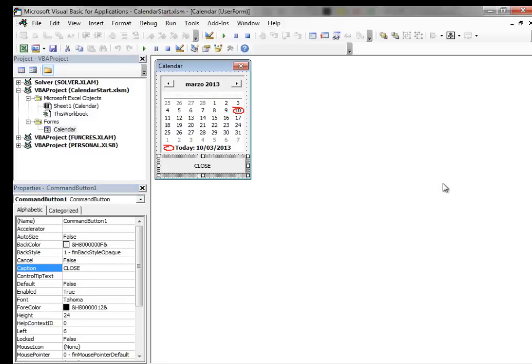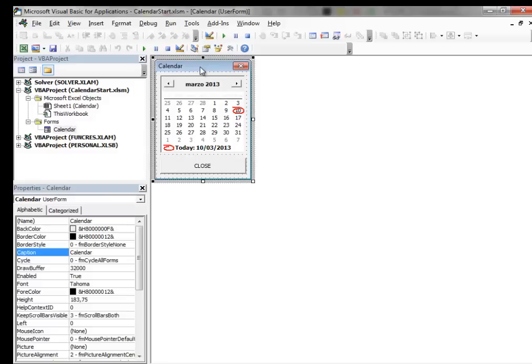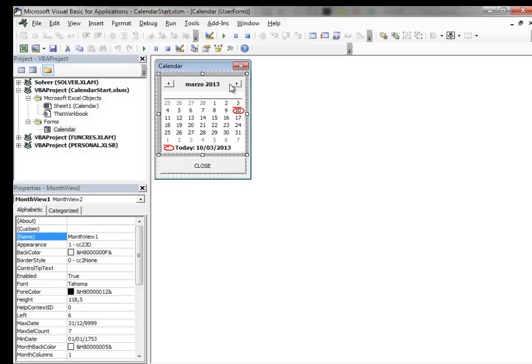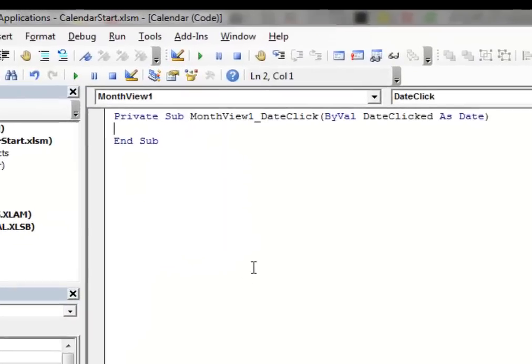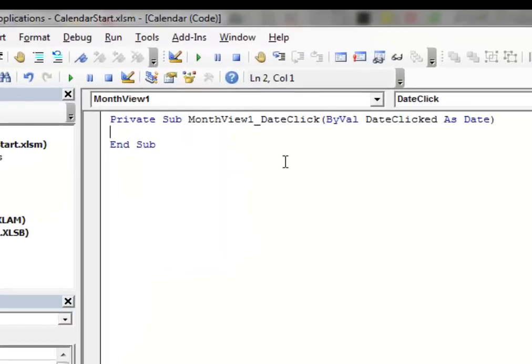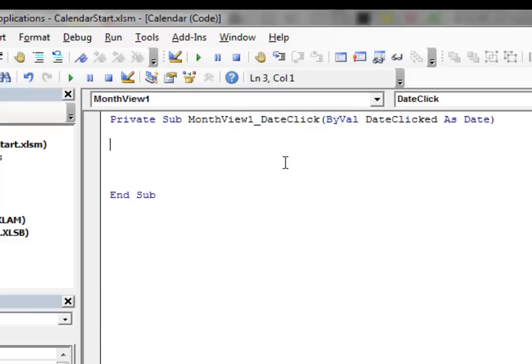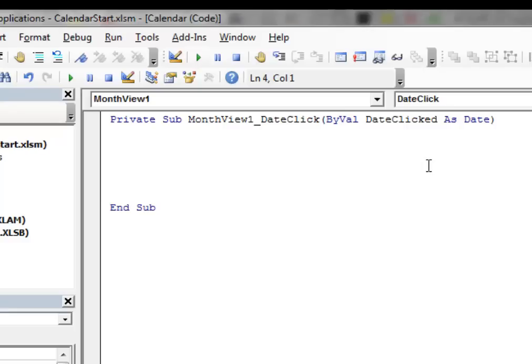Now, we are ready to insert the very simple VBA code that will make this thing active. Select the User Form. Then very carefully select the Calendar control and right click on it and then press View Code. This is the subroutine of the DateClick event of the Calendar control. Inside this little subroutine type this single line of code.